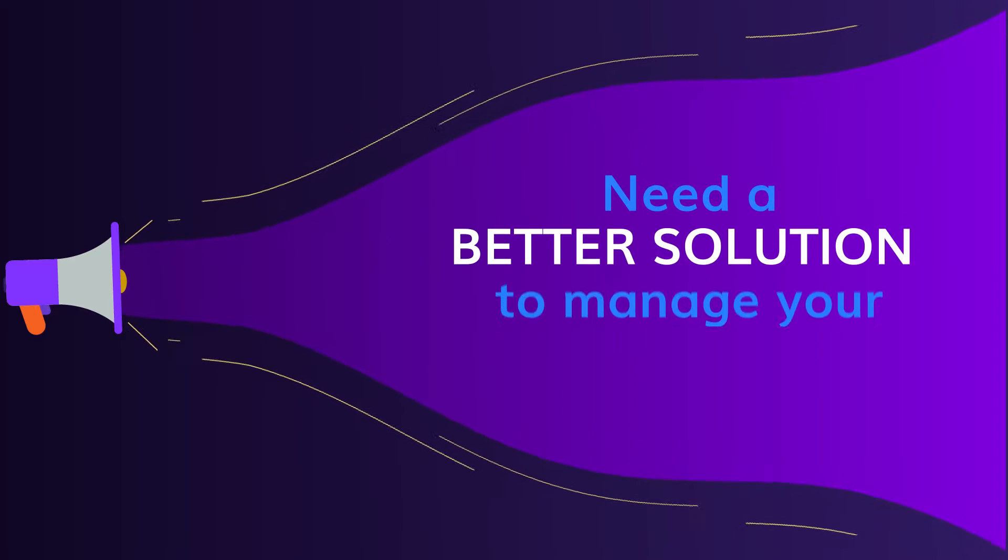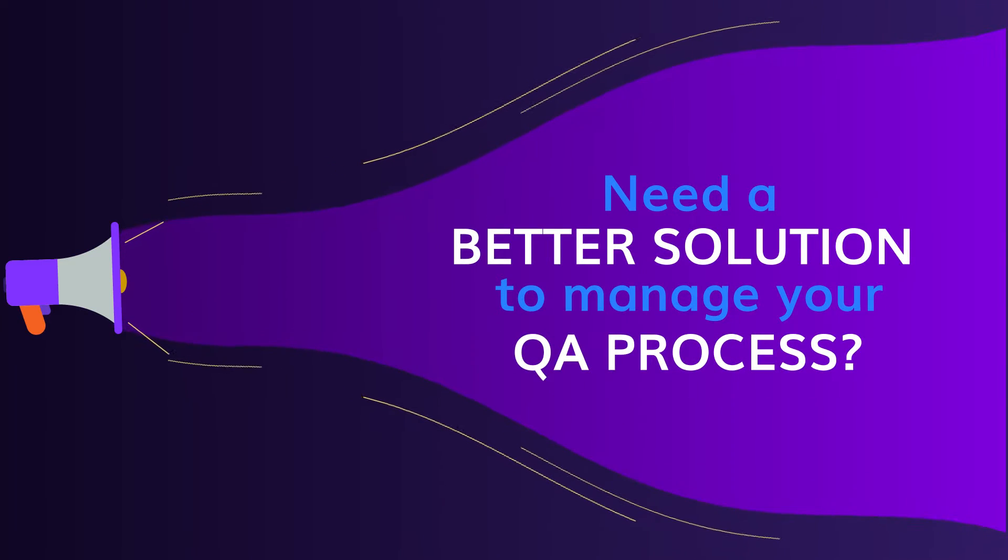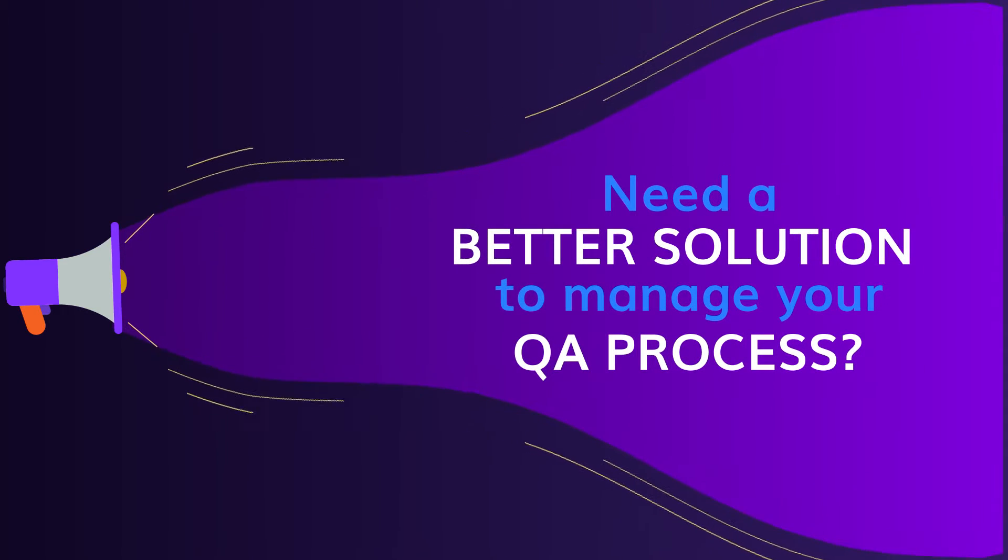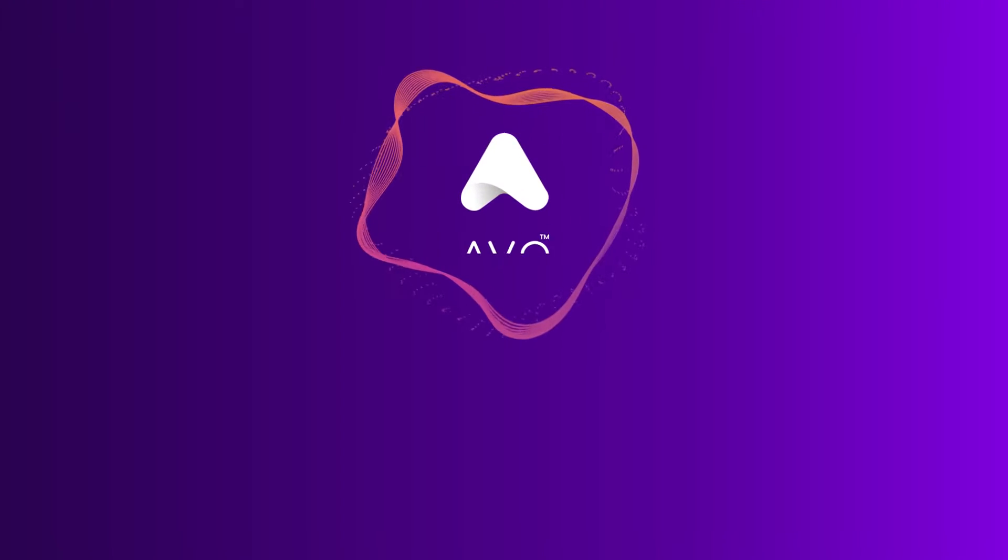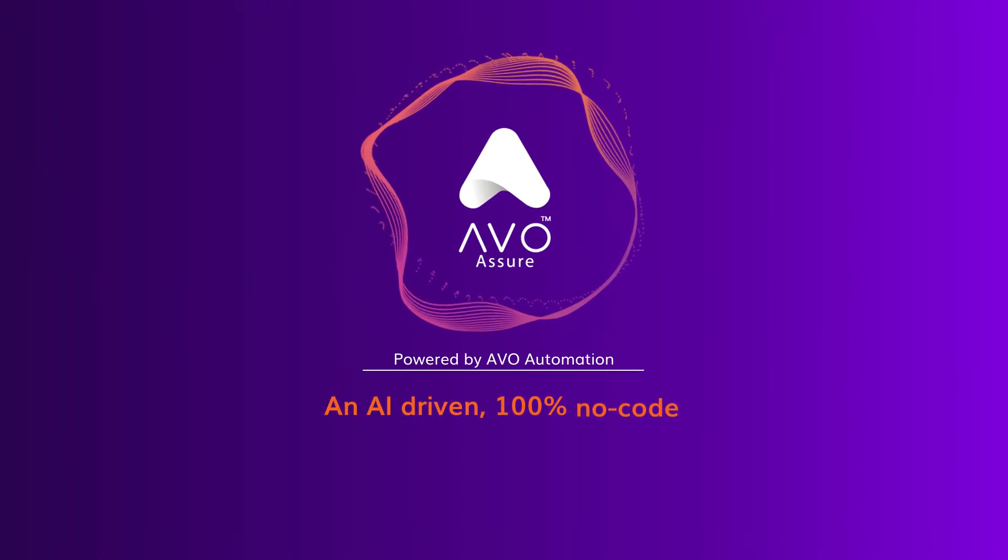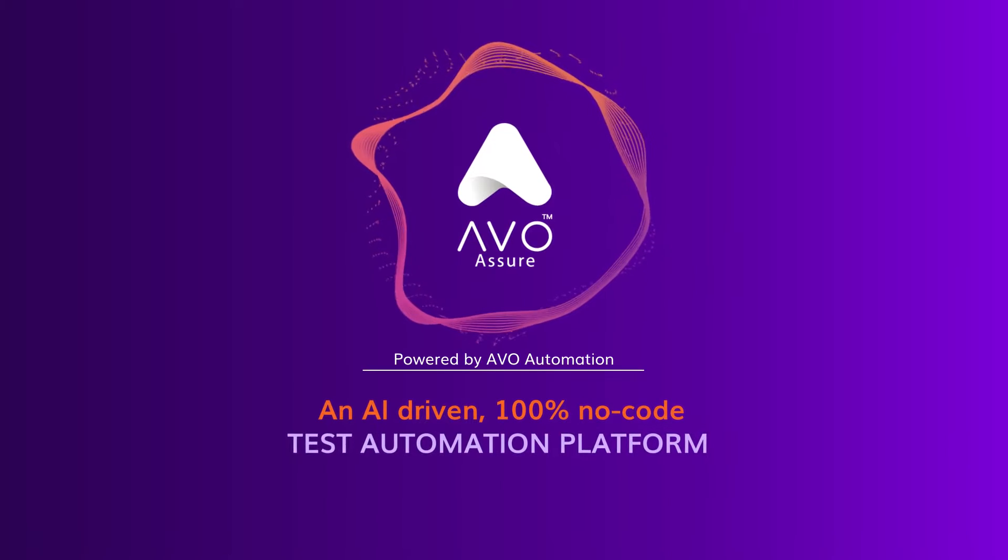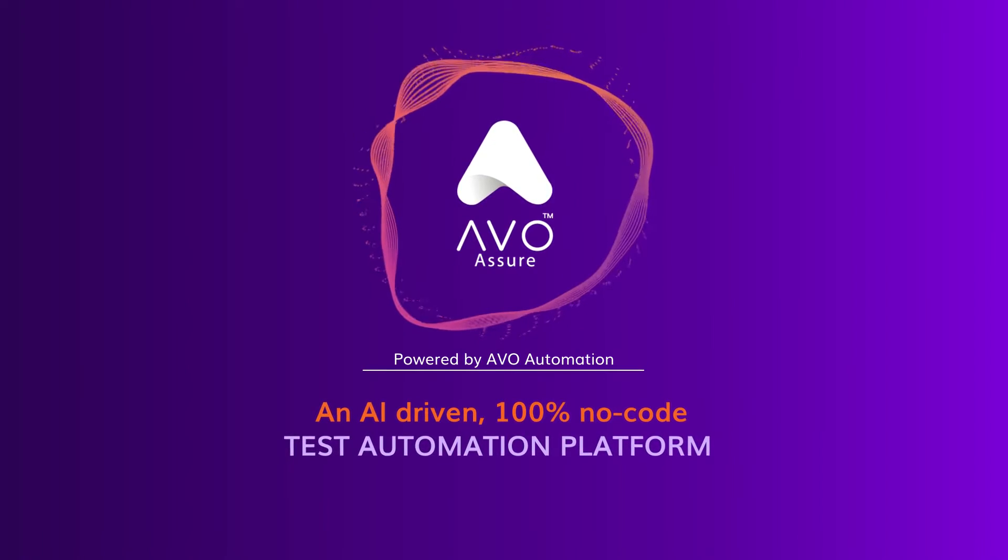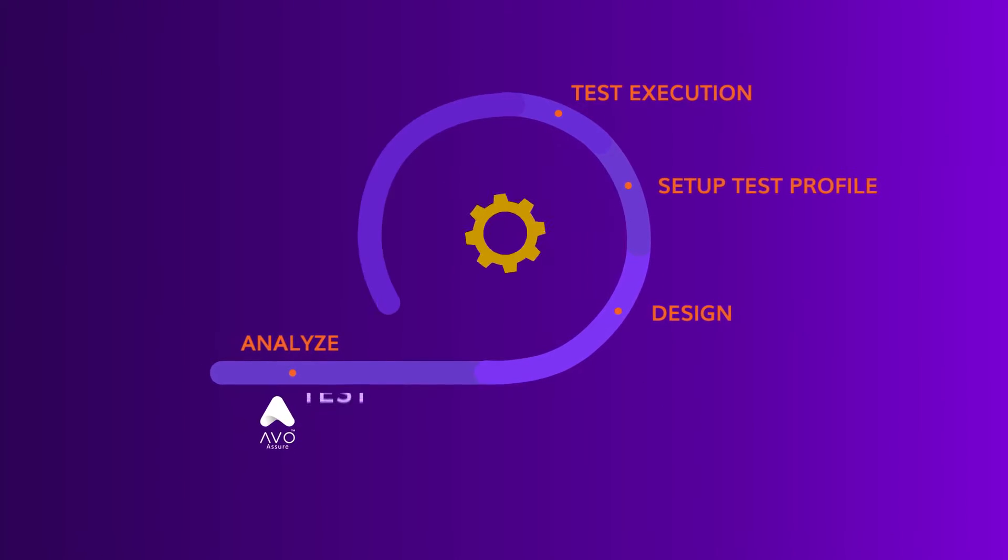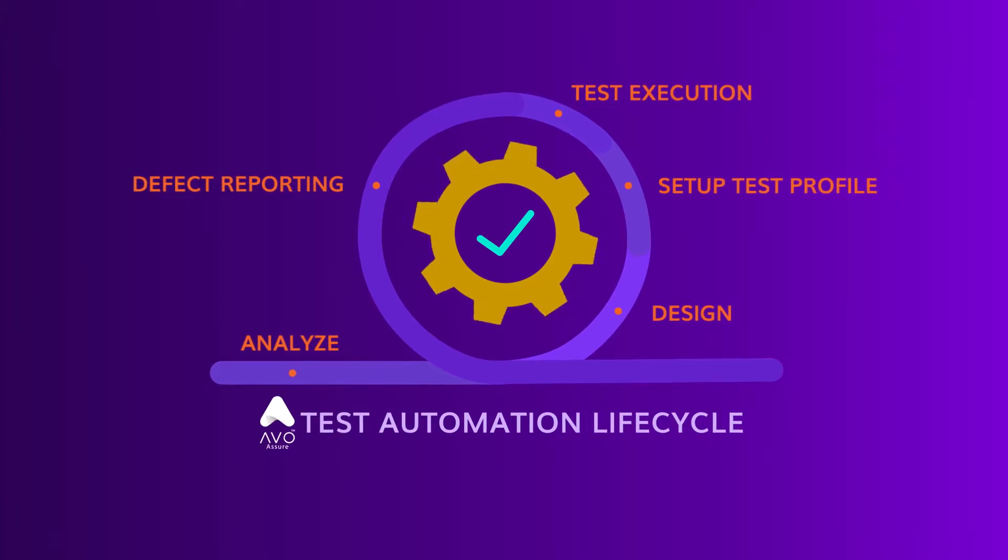Isn't there a better way to manage your QA process to ensure a world-class product experience at all times? Presenting to you AVO Assure, an AI-driven 100% no-code test automation platform that simplifies and speeds up your entire test execution lifecycle.